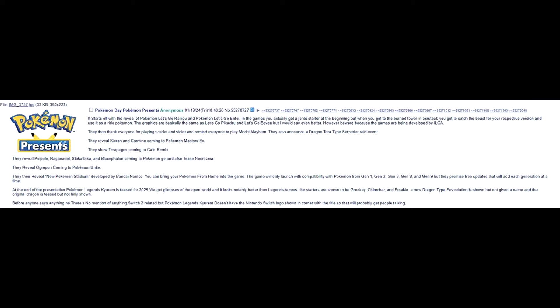Before anyone says anything, no. There's no mention of anything Switch 2 related, but Pokemon Legends Kyurem doesn't have the Nintendo Switch logo shown in the corner with a title, so that will probably get people talking. Yeah, this one's probably not true. Like, Let's Go Raikou and Entei. Yeah, I doubt that. This looks made up. But that would be cool. I like his ideas.